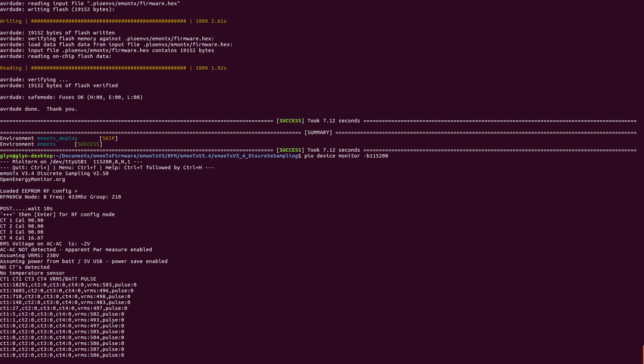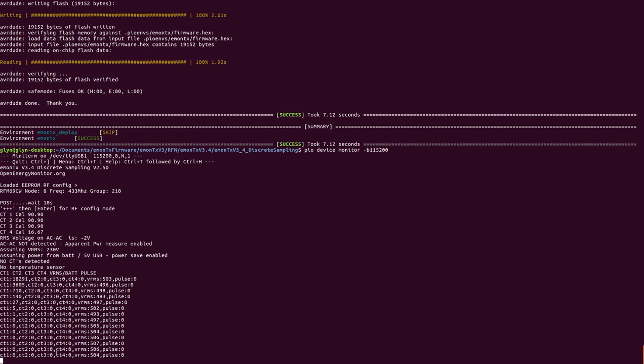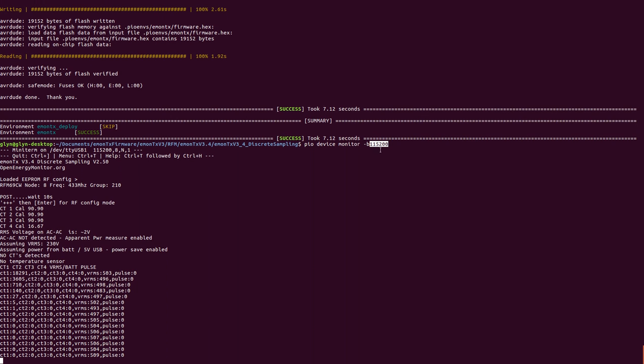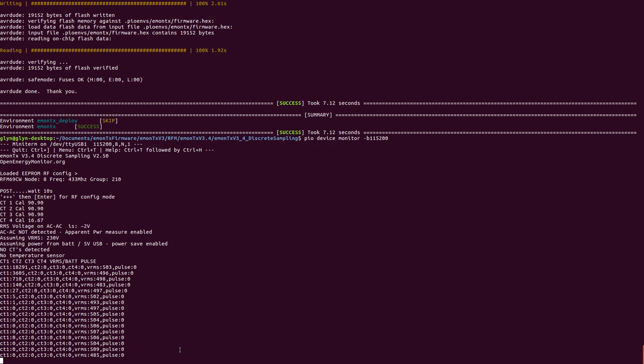And here is the eMonTX v3 working. I haven't got anything connected here. It's just outputting some random values. Notice it's outputting serial string pairs at a higher baud rate of 115200. This is for eMon ESP compatibility to be able to post to eMon CMS via an ESP8266 via the eMon ESP project that we've been working on.